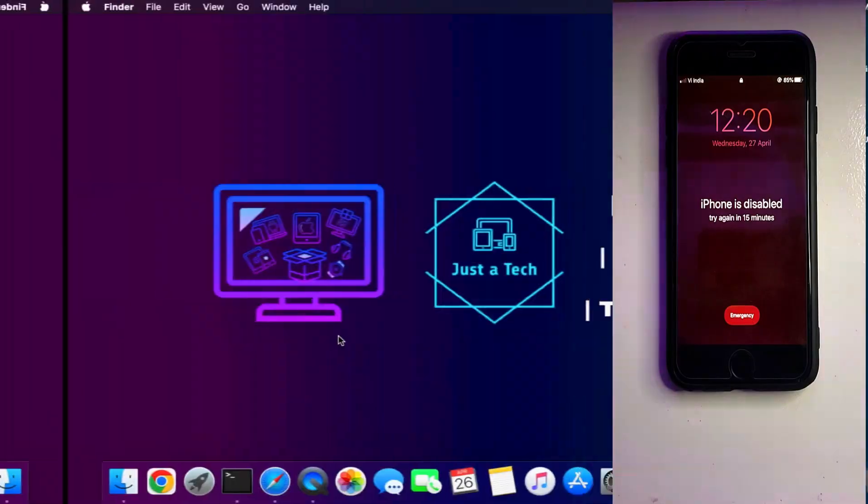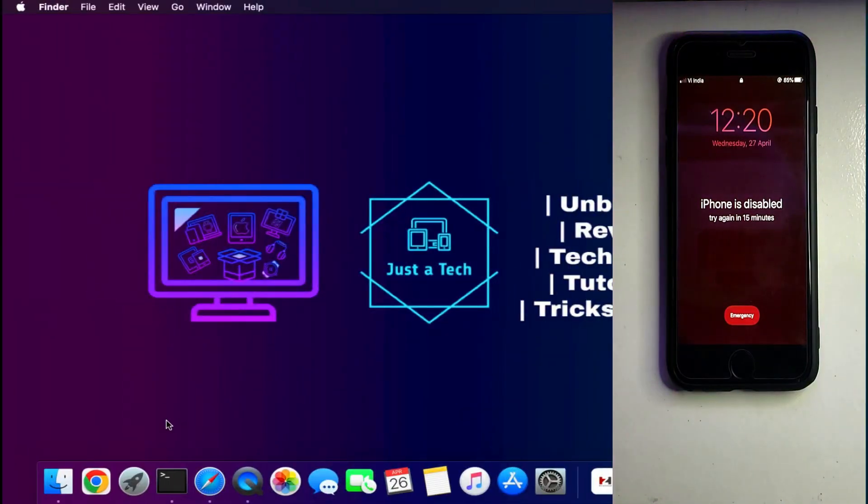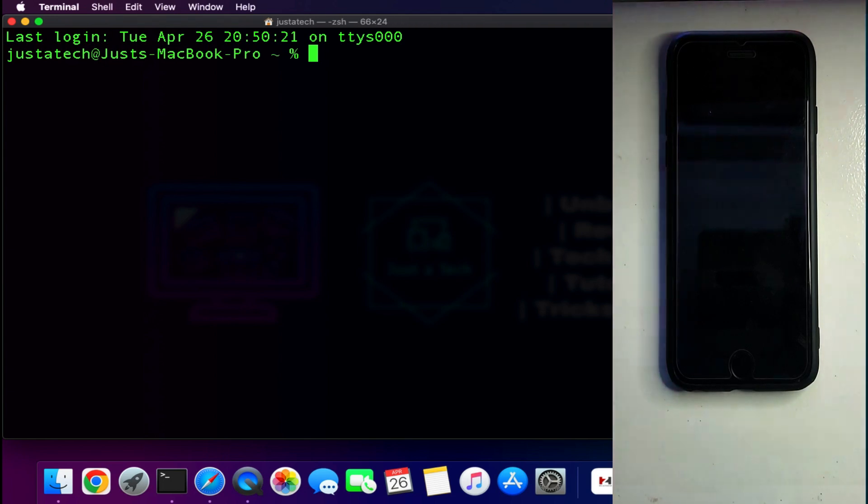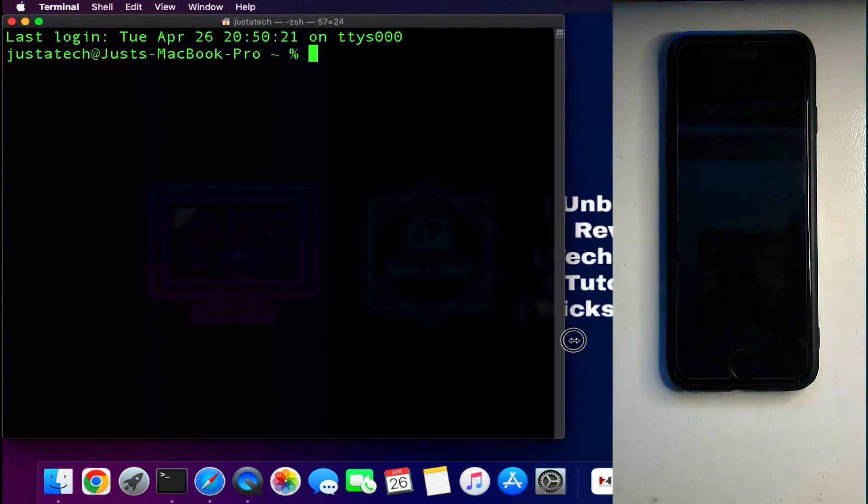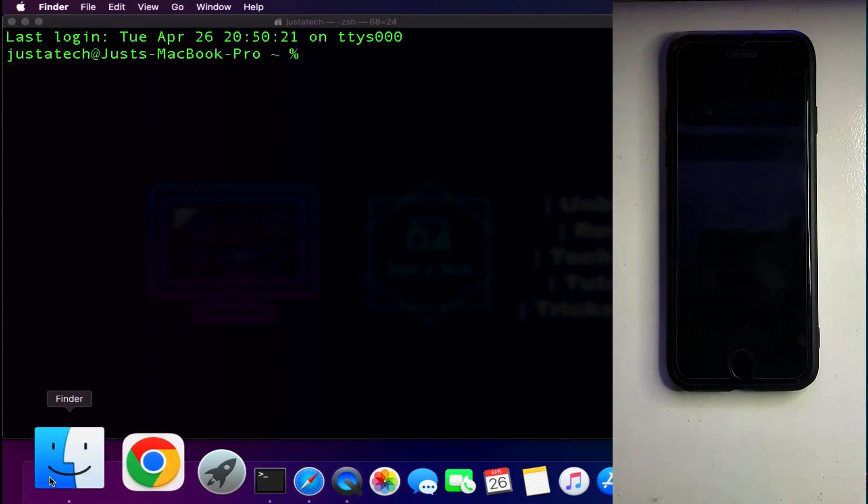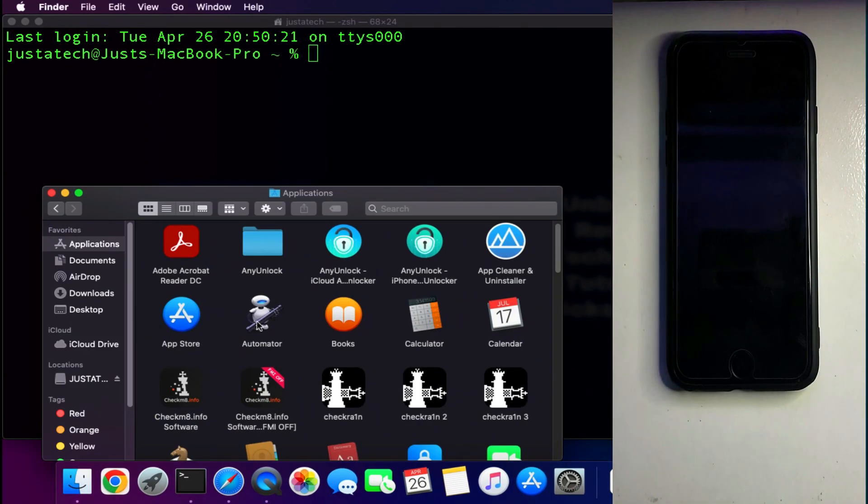Now this method only works for Mac operating system, or if you are a Windows user you can try to install Hackintosh on your system and then you can proceed.